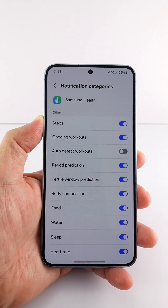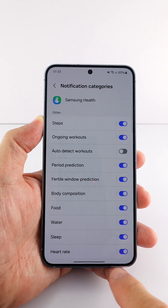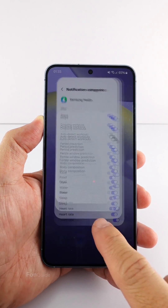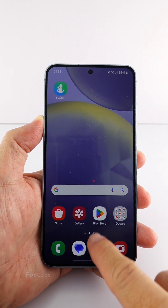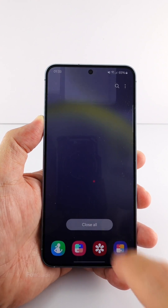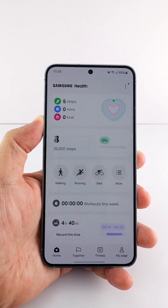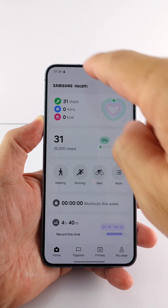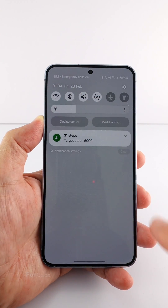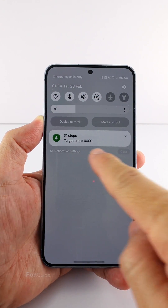Here, turn on the toggle next to Steps. Let's exit the app and reopen it. That's it, you should be able to see the step count now.